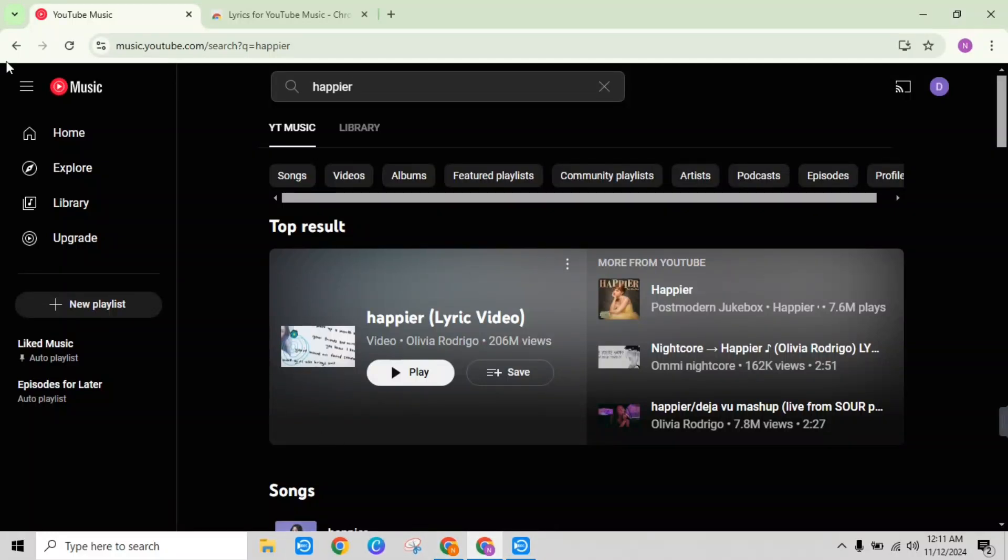Hi everyone, in this video I am going to show you how to enable lyrics on YouTube Music on your desktop.